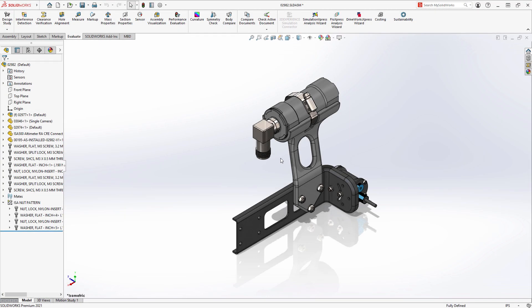SolidWorks 2021 offers new tools like these to help you design more efficiently by streamlining and adding value to your common workflows.